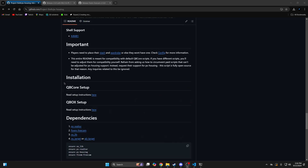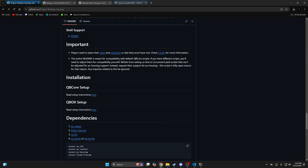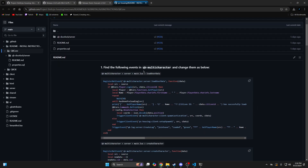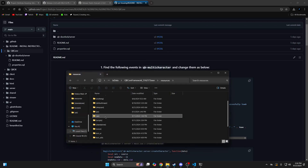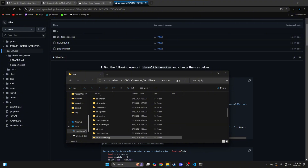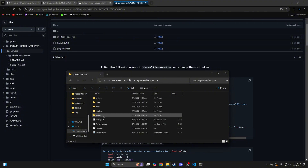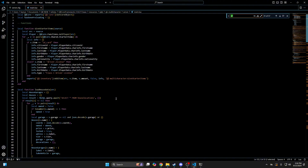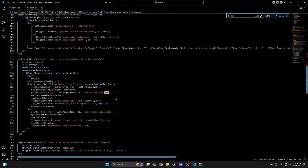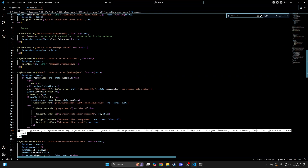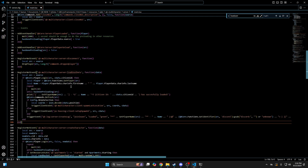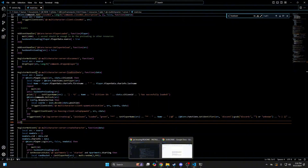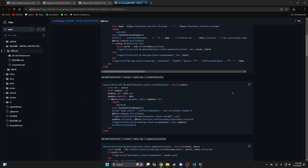Next go back to the README into the installation section, then choose the guide based on your framework. So under QBi Core I'll right click and open in a new tab. The first edits are in QBi Multicharacter, so copy this here, then go to your resources and enter the QBi folder, find QBi Multicharacter, go into the server folder and open the main.lua. And once you've found it, highlight all of it and paste what you copied. Then go back to the README and the next edit is right below, so just copy it.